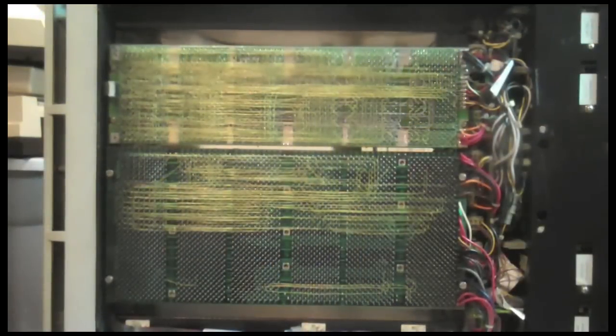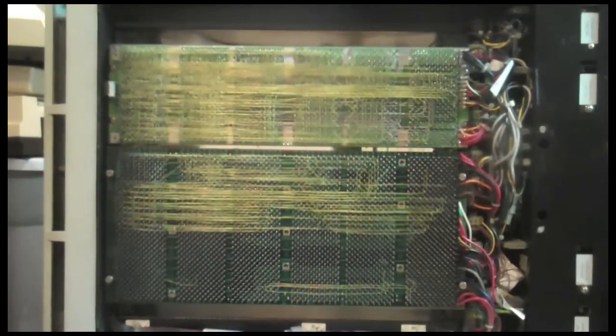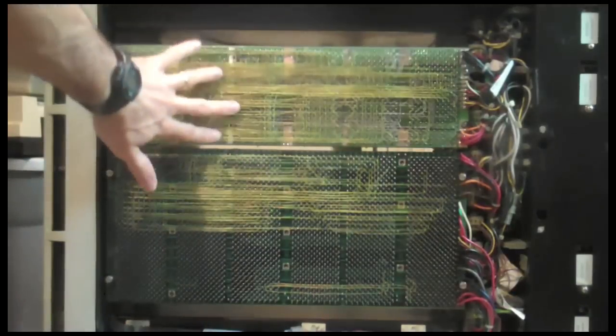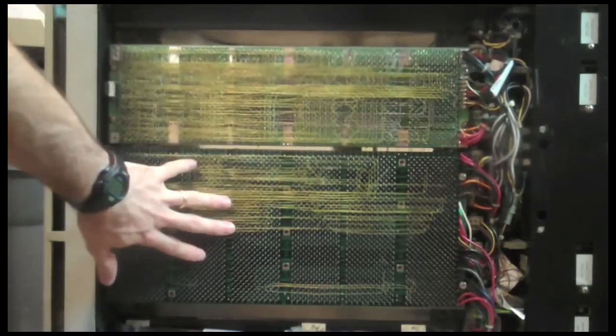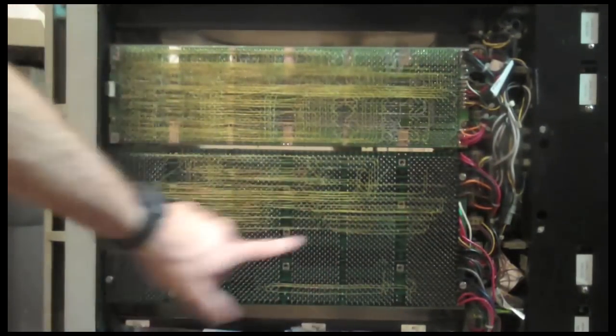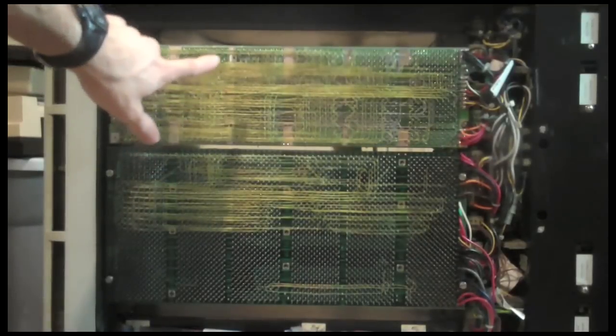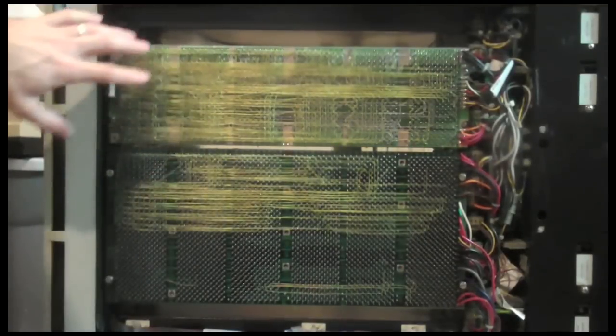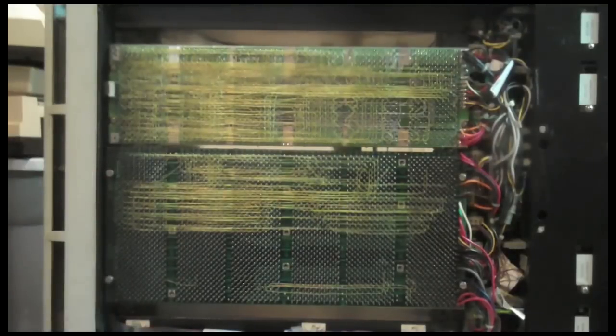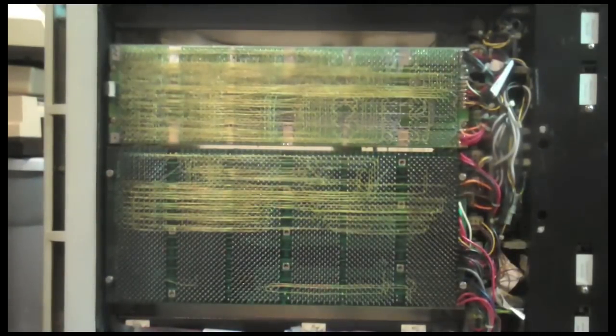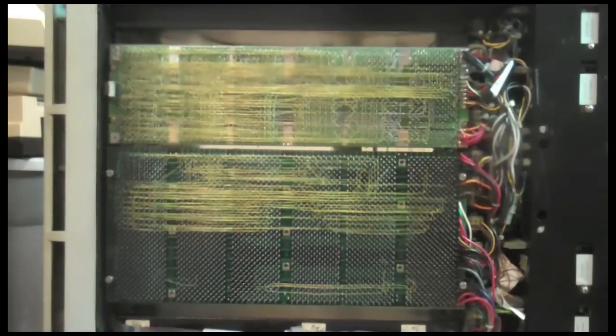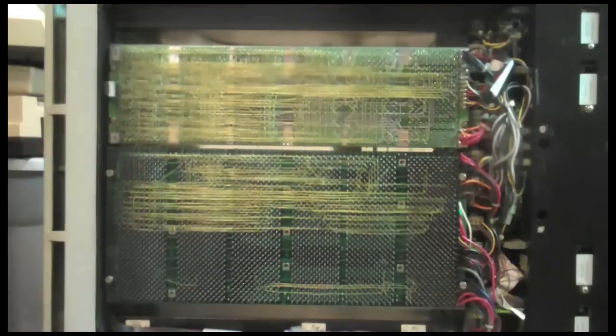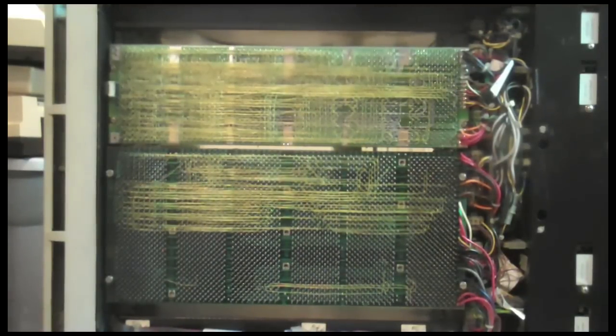Here we have, obviously, the underside of the backplane. We have the smaller primary backplane here, and then the expansion plane. You can see all of the wire wrapping runners here. Important parts are the non-processor grant jumpers, which determine whether or not a slot is a DMA slot, effectively. These are all in place, I've checked that.